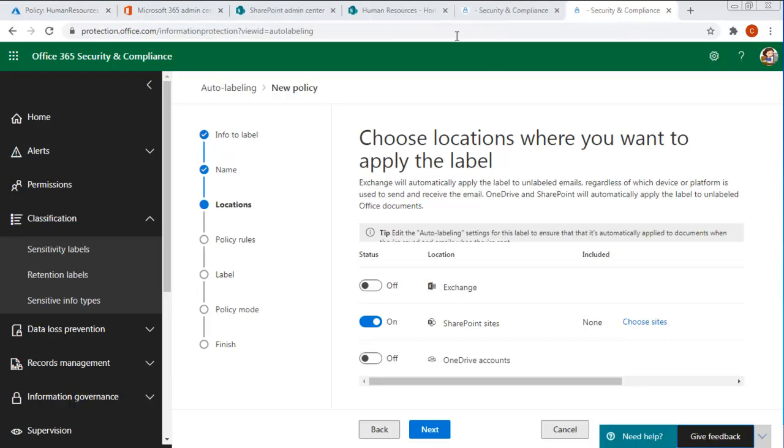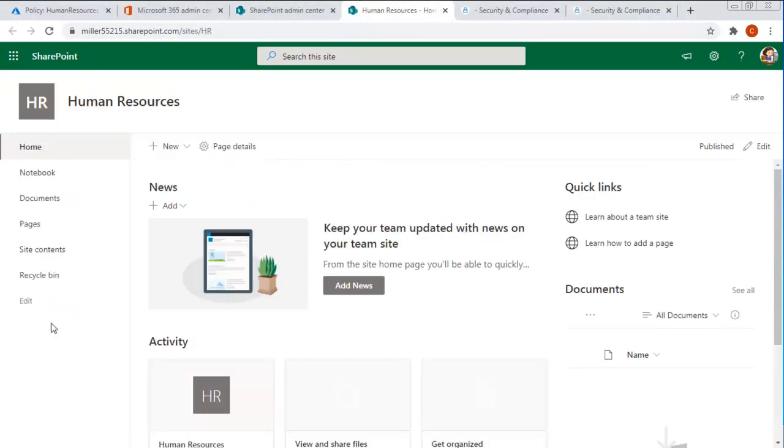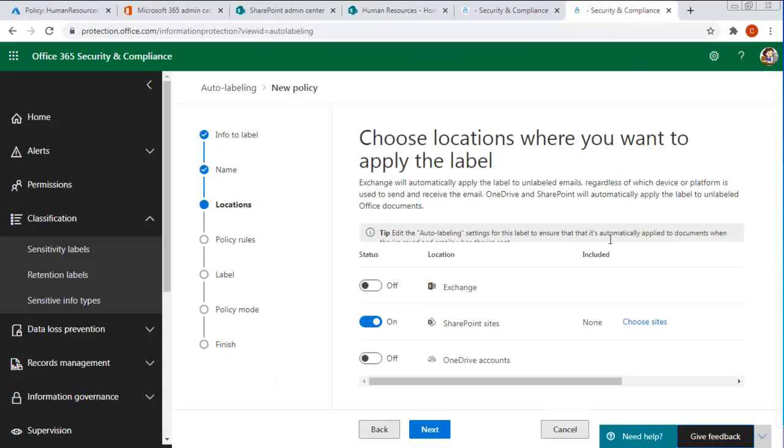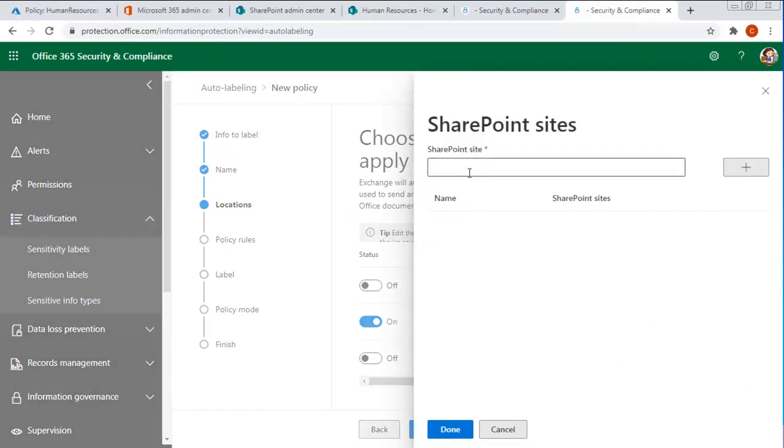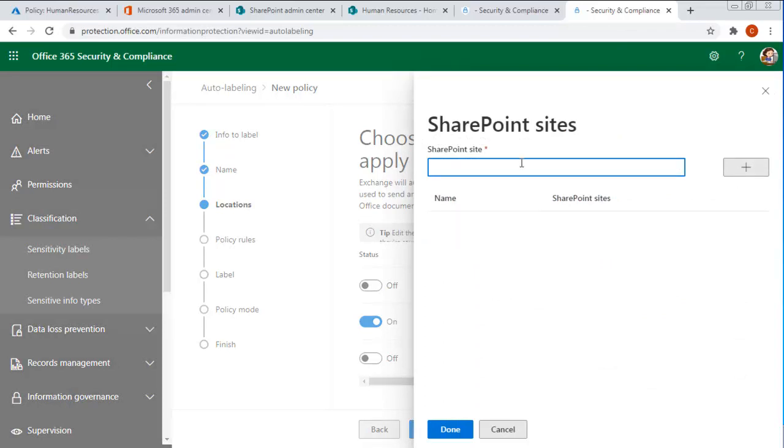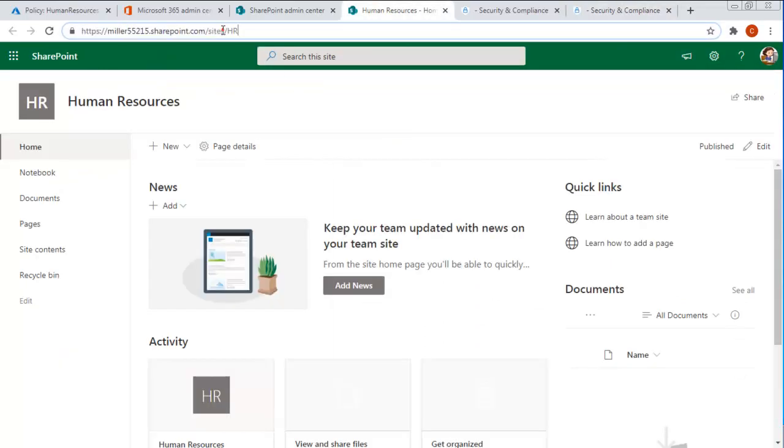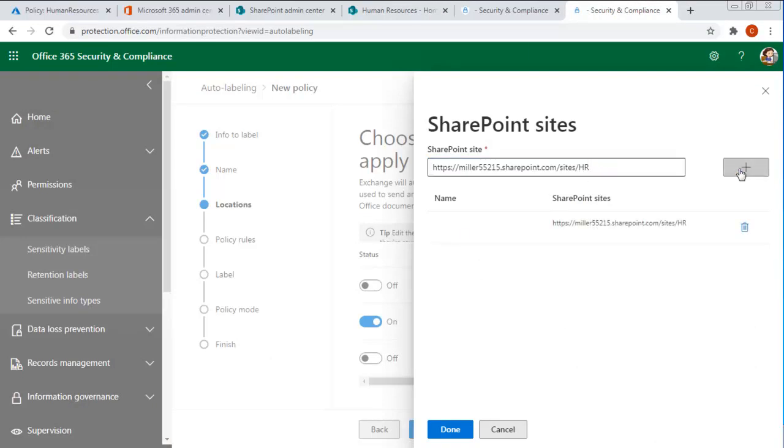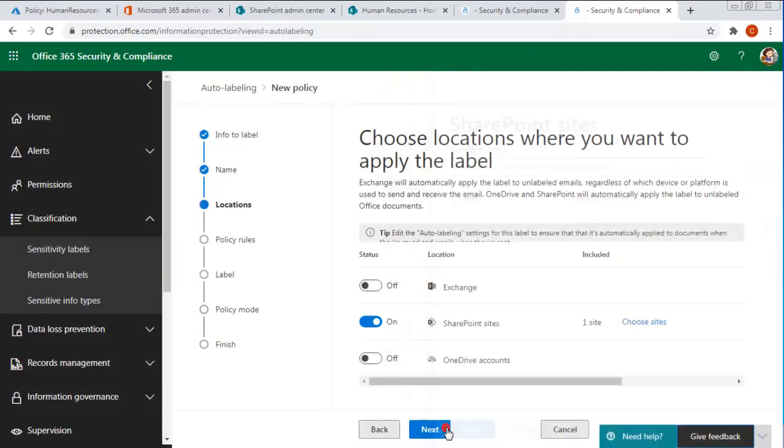So it's over here. It's our human resources site and take note of the URL. It just ends with HR. And let's go back to our security and compliance and let's choose our sites. And I've copied that. No, I didn't. I thought I copied that URL. Let's copy that URL. And we'll paste it in there. We're going to add that. So this new label will apply to human resources.